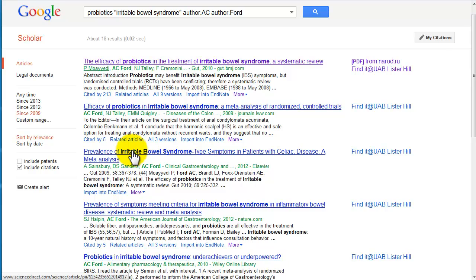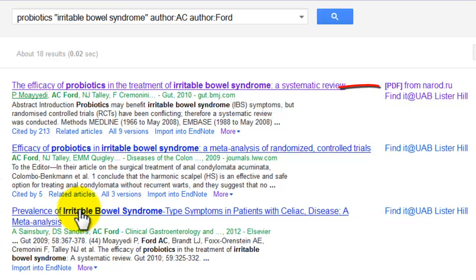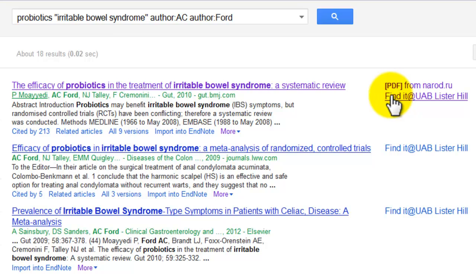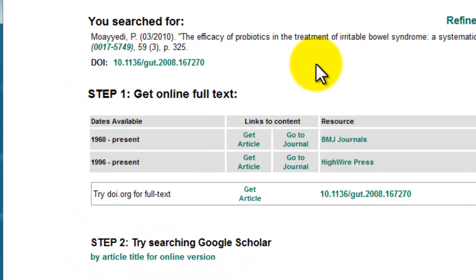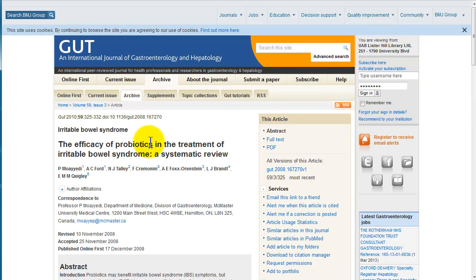By now, you've probably noticed the 'Find It at UAB Lister Hill' links to the right of search results. These links appear when the system detects that full text access to the article is available through Lister Hill Library. To access the full text of articles on your results list, look for these links, or links that say PDF, such as this one. Once you click 'Find It at UAB Lister Hill,' click on a Get Article link. This will take you to the full text provider's website where you can then look for the link to the PDF.